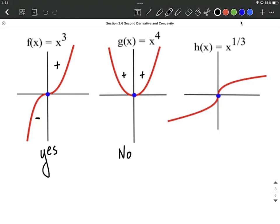For x to the 1/3, to the left of the origin, this is concave up because it's like the bottom of a bowl, whereas it's concave down on the right-hand side — like the top of a weird-looking umbrella on that side. Because the concavity changed, yes, this is going to be an inflection point.